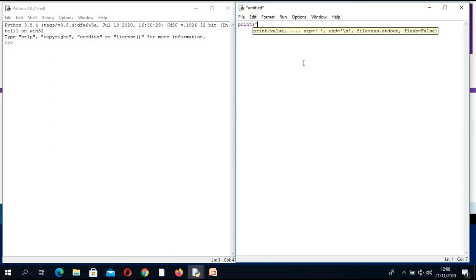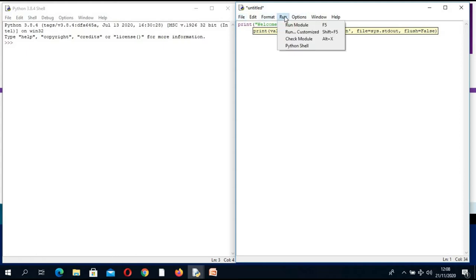I am going to say: print("welcome to my first program"). I have to close the speech mark and close the bracket. I can actually run this. You are supposed to save your program first — if you go to Run, it will prompt you to save the program.